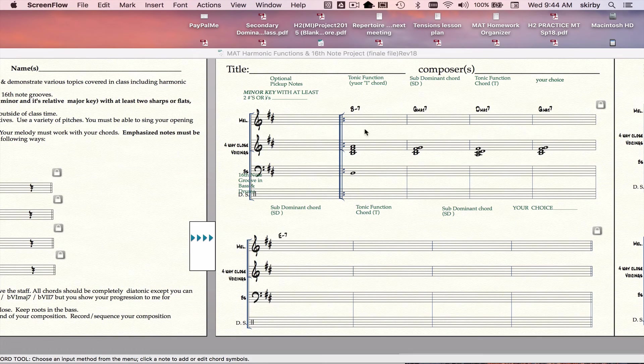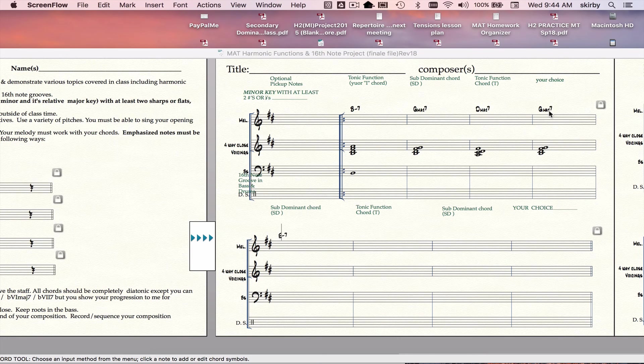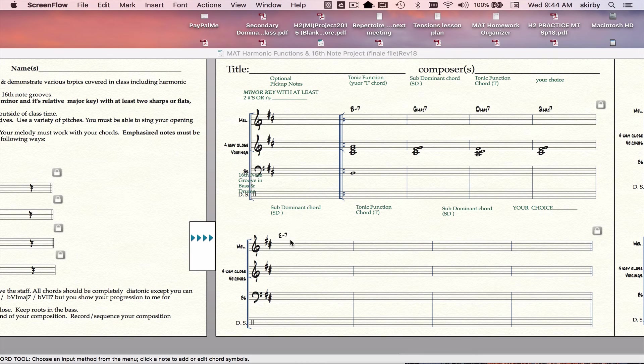So now I'm back. I put in some chords. That's a tonic function chord. That's a subdominant function chord in minor. That's a tonic function chord, and that's my own choice there. Then I went to a subdominant function chord there.